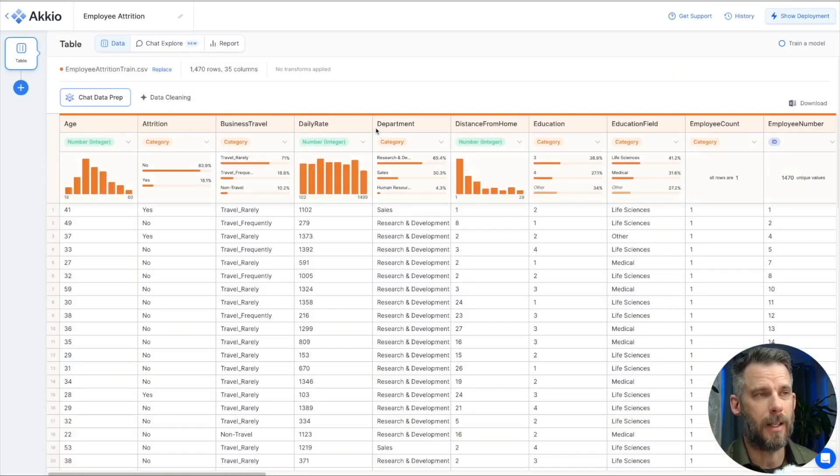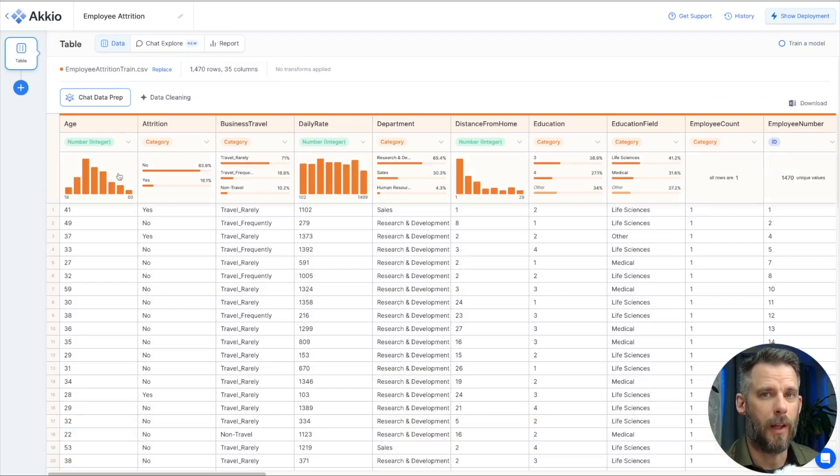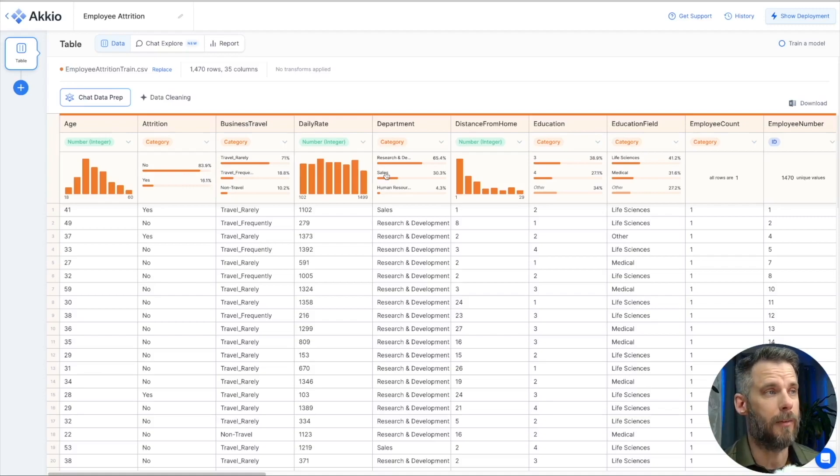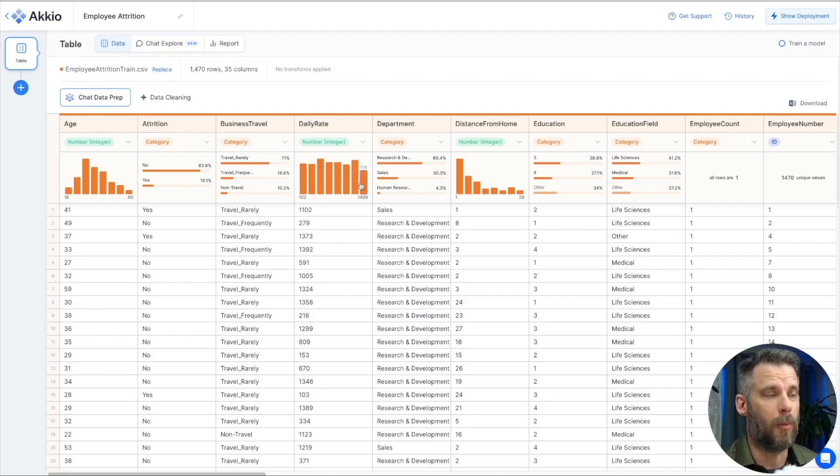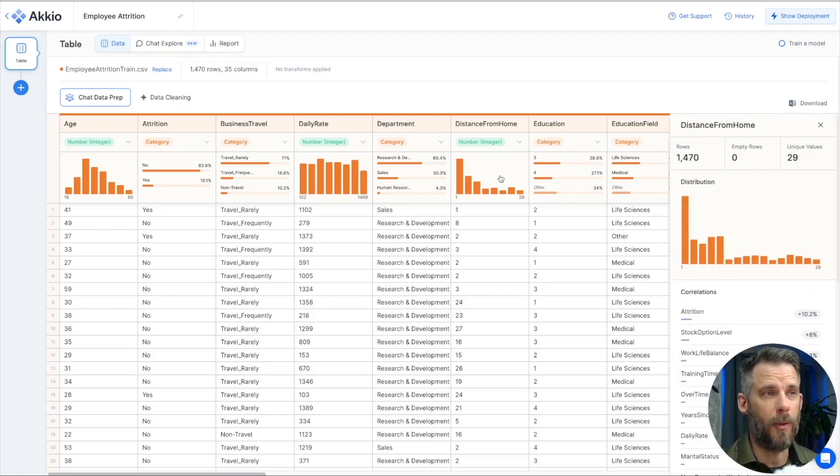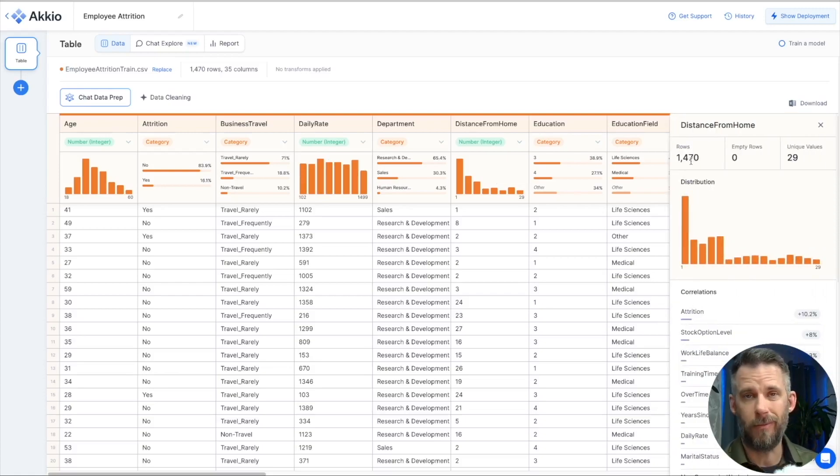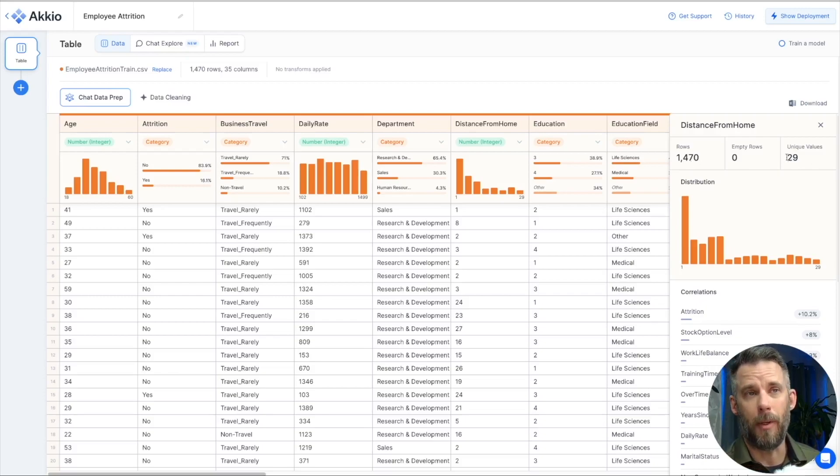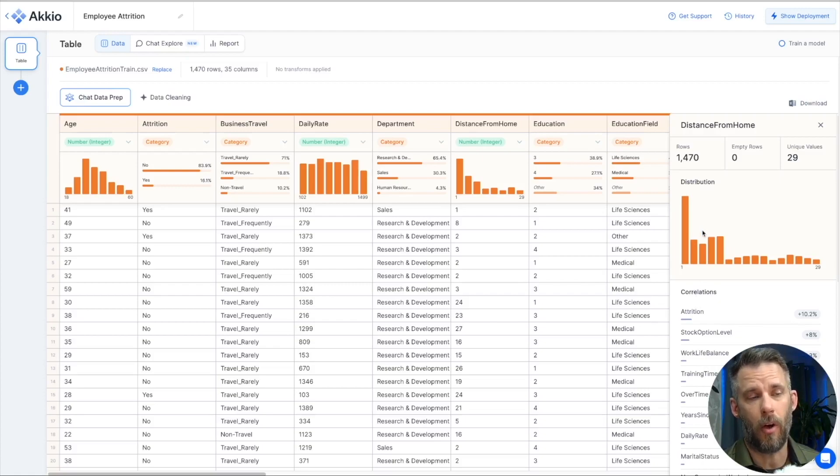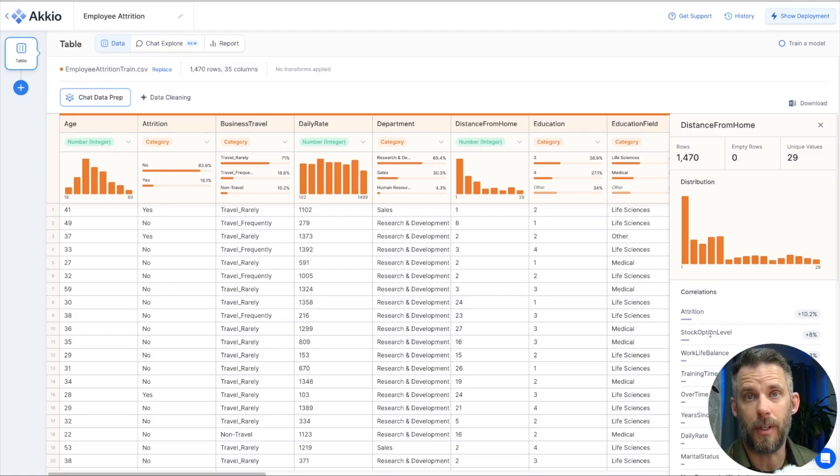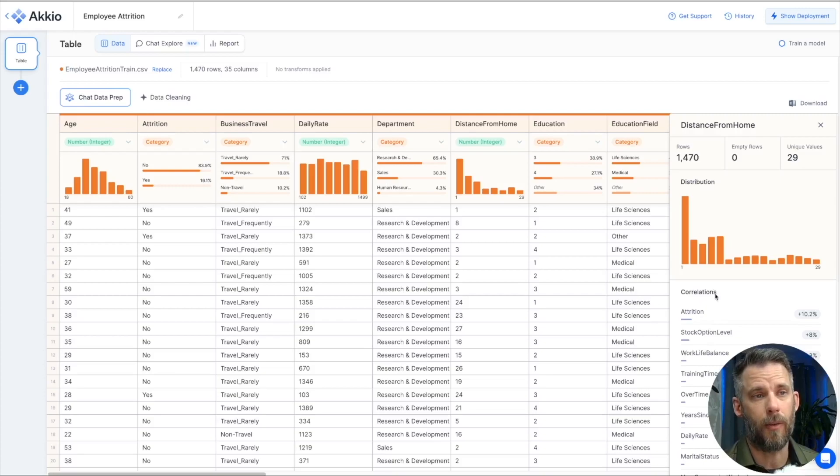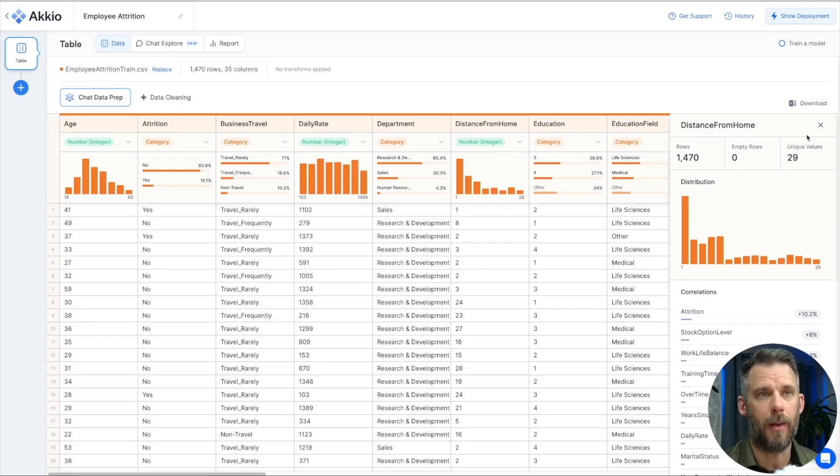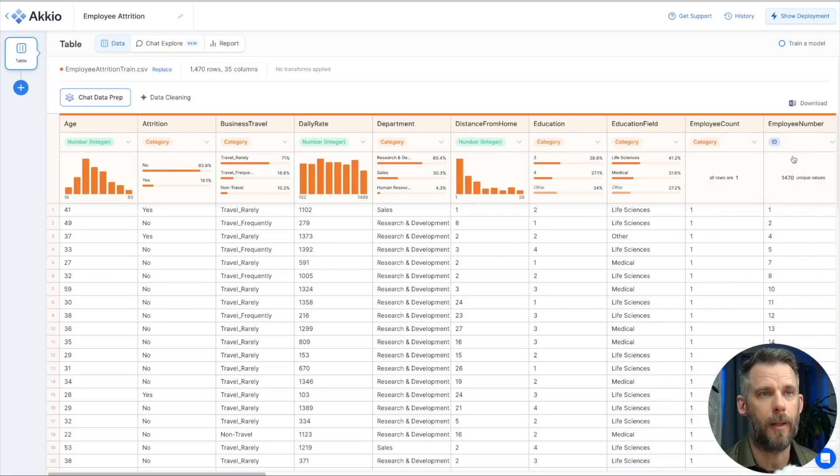So, let's start with the employee attrition. Now, this is the dataset I uploaded earlier, and we do some exploratory data analysis. Within a minute or two, you'll see these insights come out about your data, and you can see I'm looking at the daily rate. What's the distribution of that data? Distance from home, if I click on that, I can see the distribution, how many rows, 1,400, not a huge dataset at all, how many unique values there are, and any correlations that we see between this column and the other columns or features in your dataset.